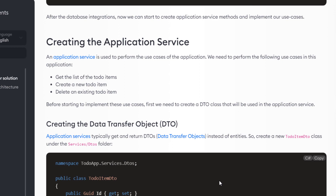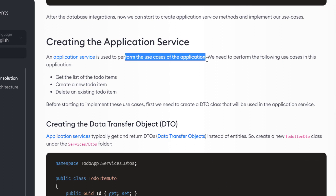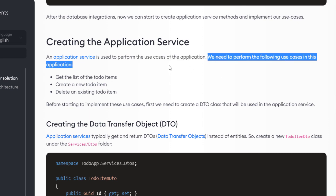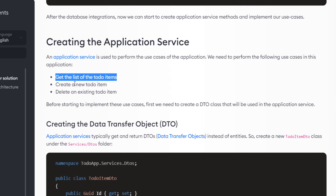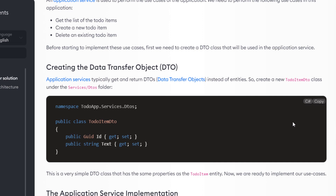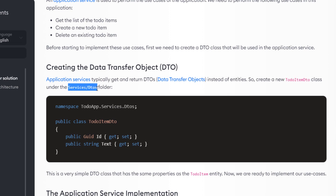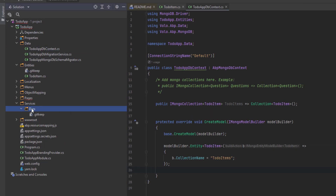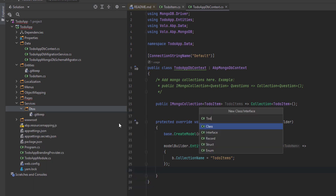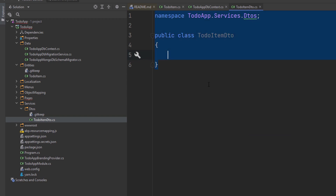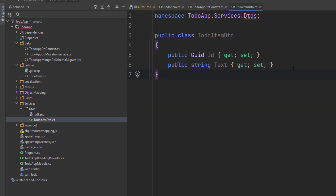Next up is creating the application service. An application service is used to perform the use cases of the application: getting the list of to-do items, creating a new to-do item, and deleting an existing one. Let's create the DTO class first. Application services typically get and return DTOs instead of entities. So let's create the ToDoItemDto class under the services folder, then the DTOs folder. It's a simple DTO class that matches our entity with both the text and the Guid.